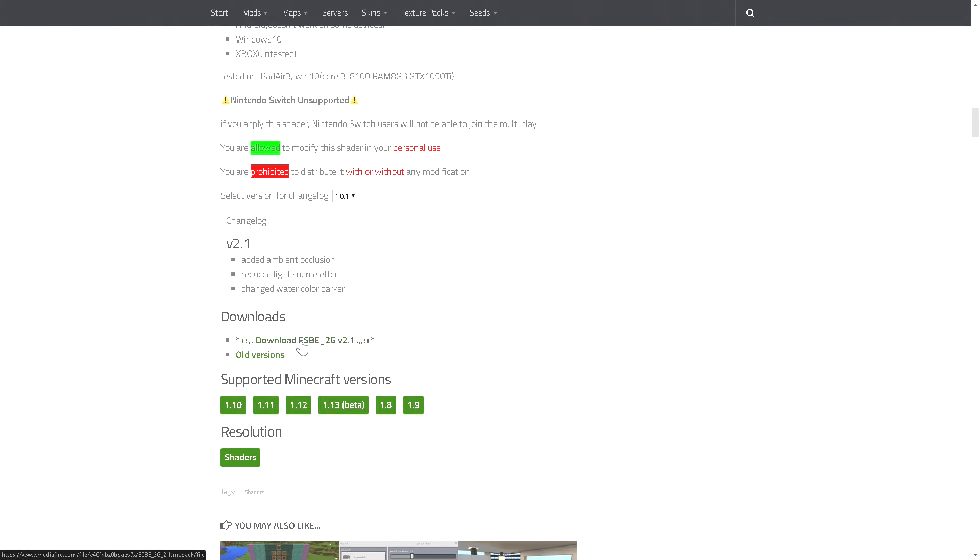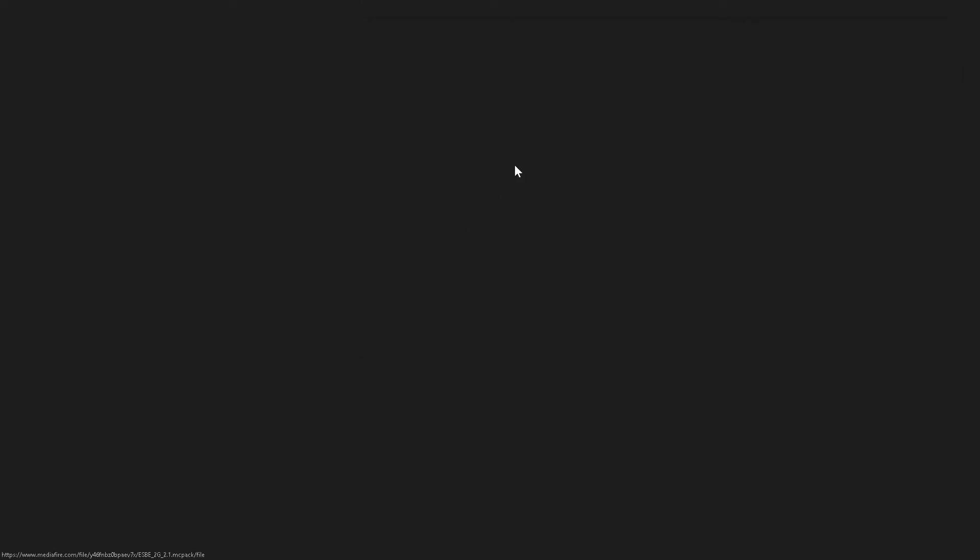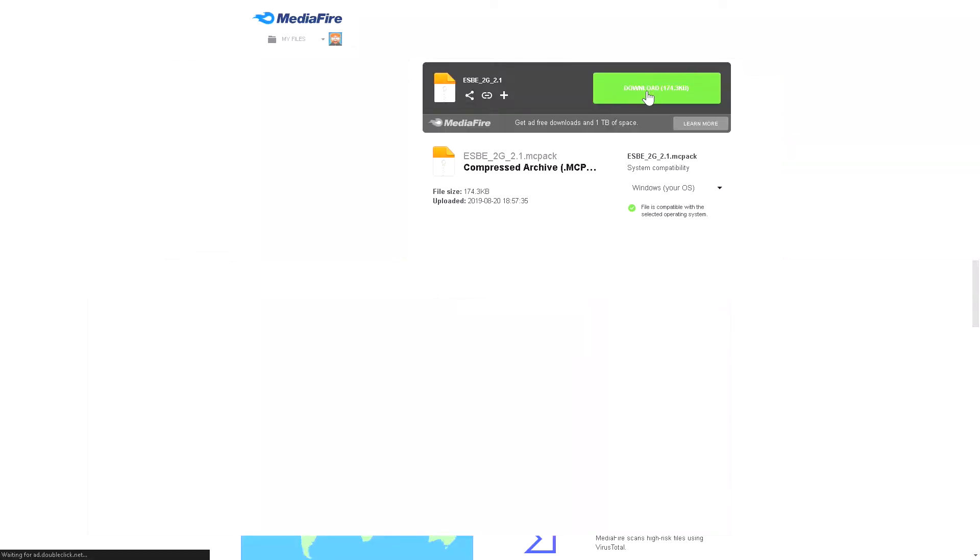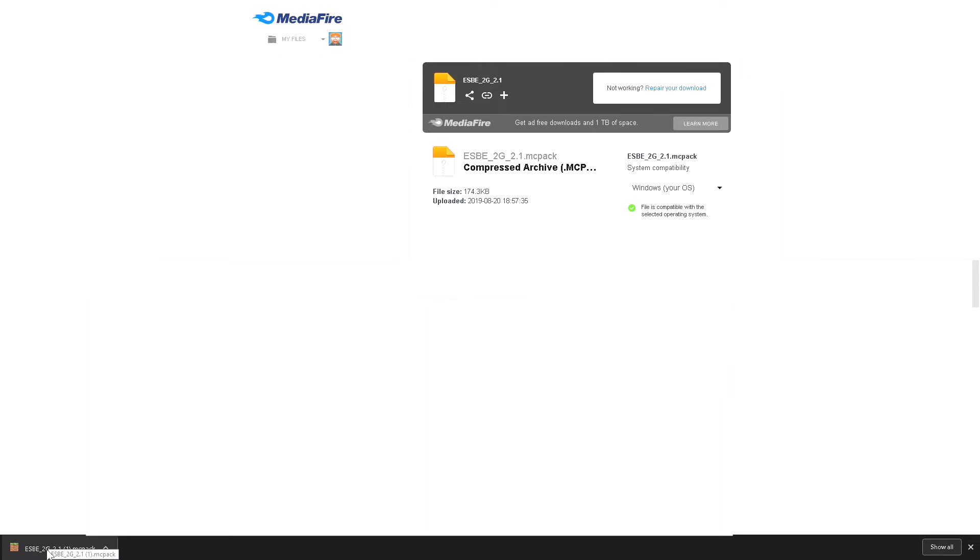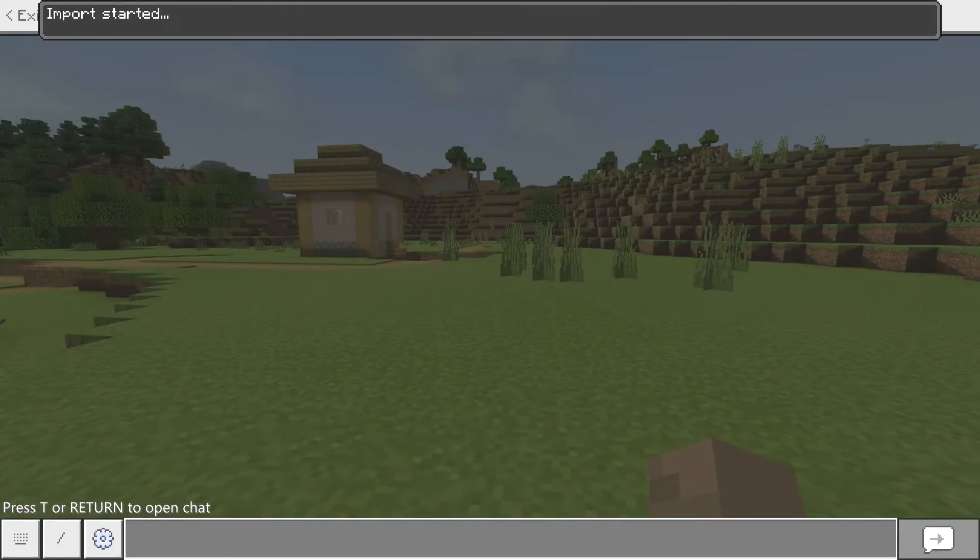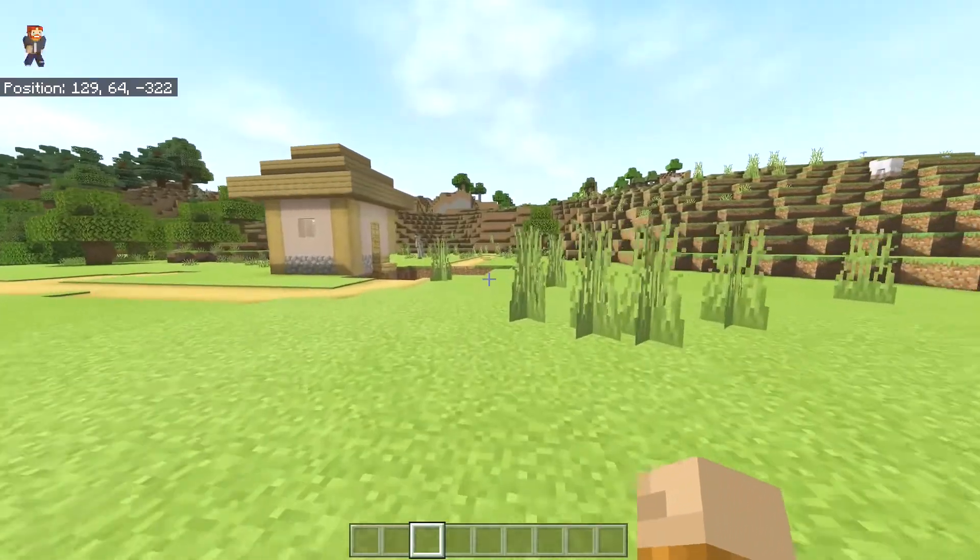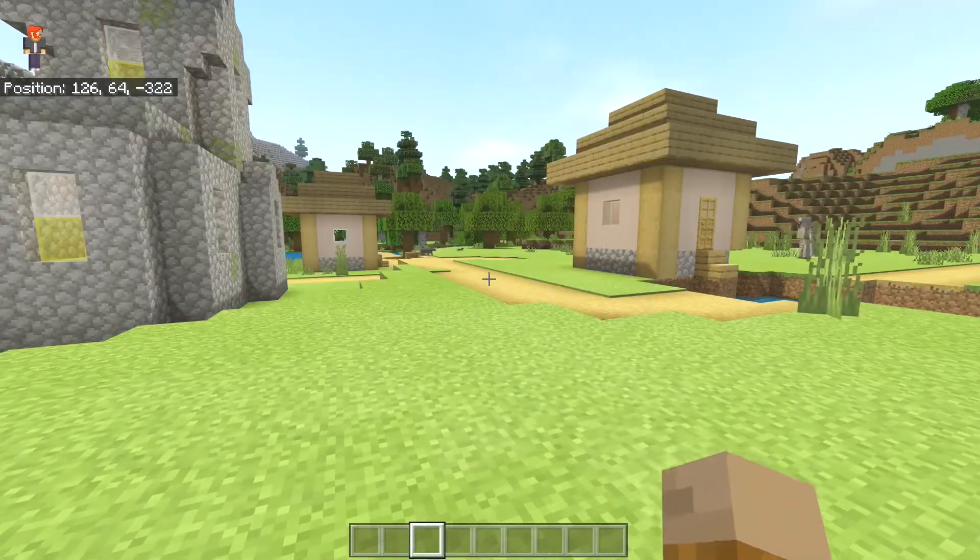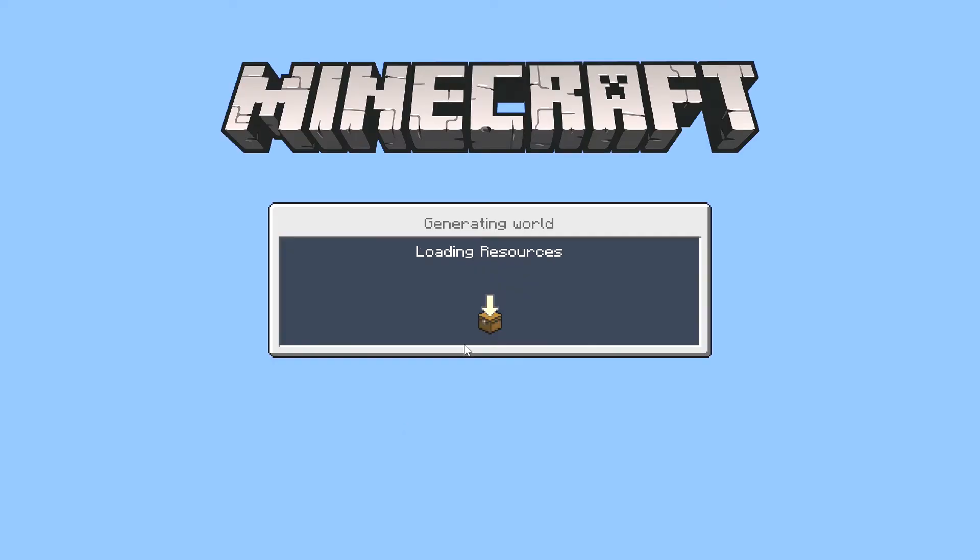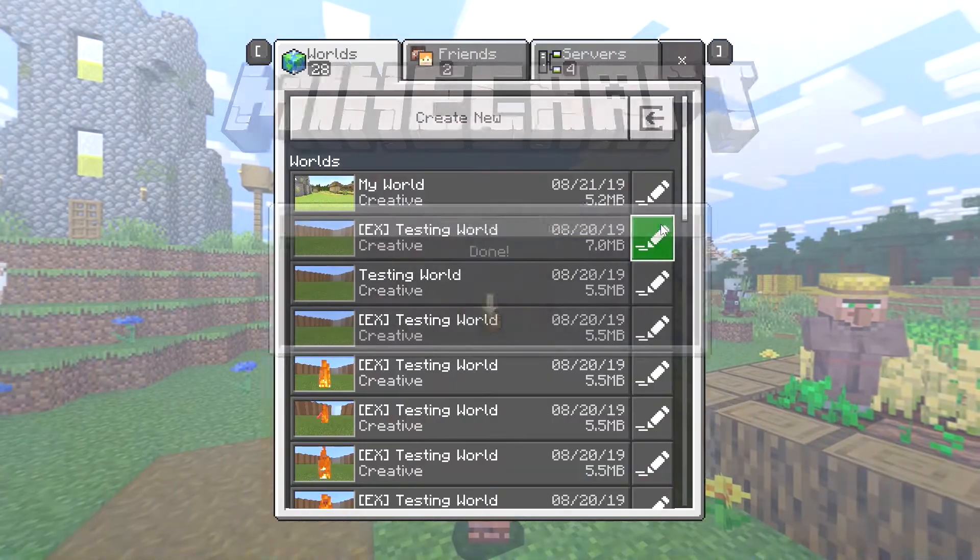But anyway, once you click on this button it should take you over to Mediafire and then you can just click on download. And once you click on download, look on the bottom of your browser and you will find your download. All that you have to do from there is click on it and then it goes right into Minecraft. But that's pretty much it on how you can install it to your game.